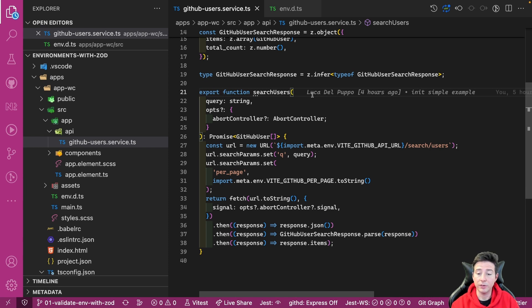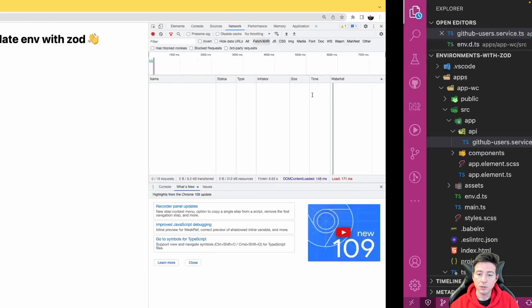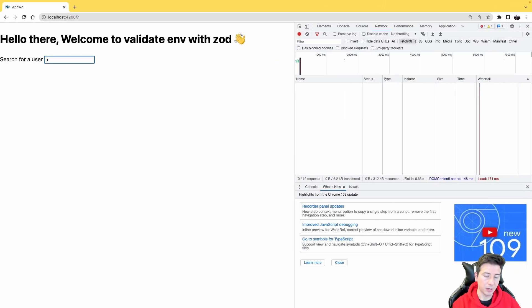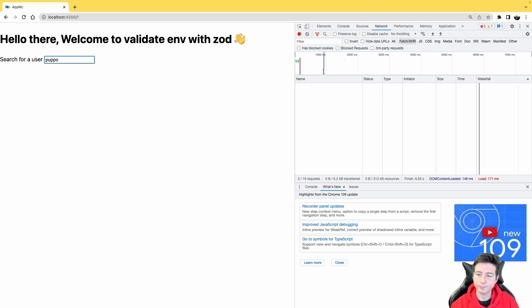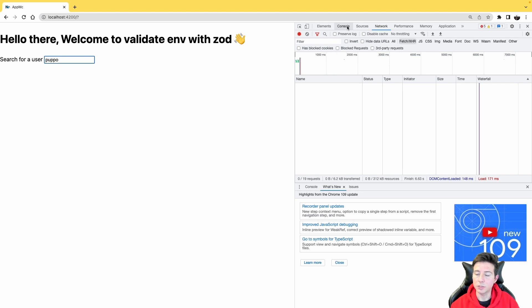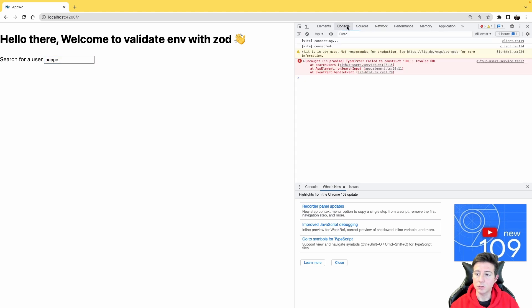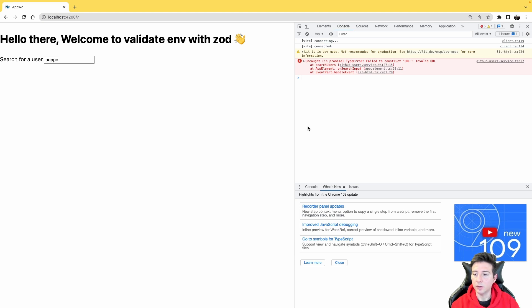But we have another problem. If I go back to my browser and I try to type my name, for instance, nothing happens in the network tab. But if I switch to the console tab, we can see five errors. And the error says 'failed to construct URL: invalid URL.'